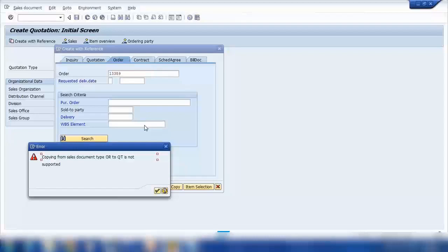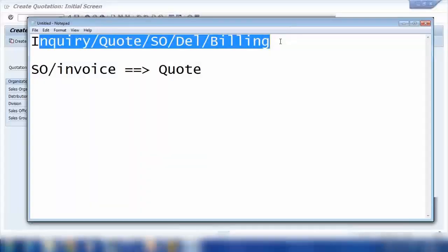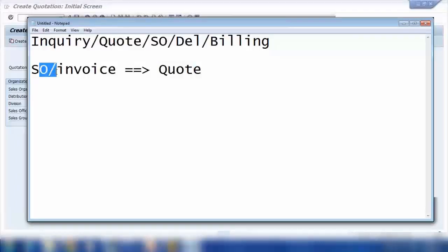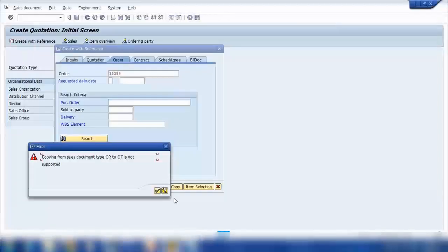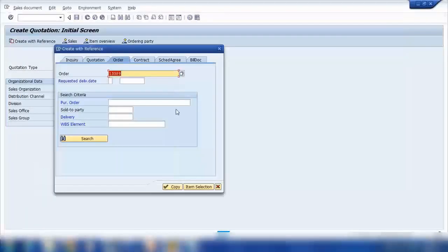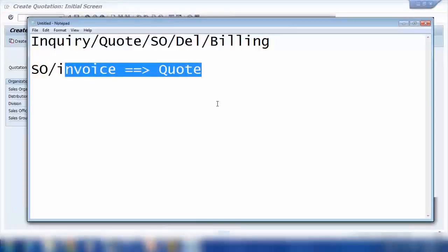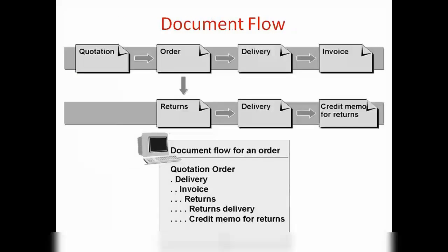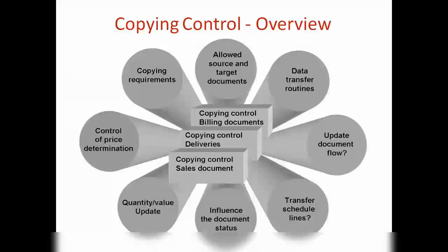What I'm trying to explain is that whatever is possible is customized in Copy Control — what can be created as a follow-up. Even if creating a quotation from a sales order doesn't make business sense, if for any reason you want to do this, you can configure it in Copy Control. So that's the role of Copying Control: it defines what is possible and what is not possible when creating follow-up functions. In Copying Control, you have different types of settings: copying requirements, what item categories can be copied, price determination, and what happens to schedule lines.